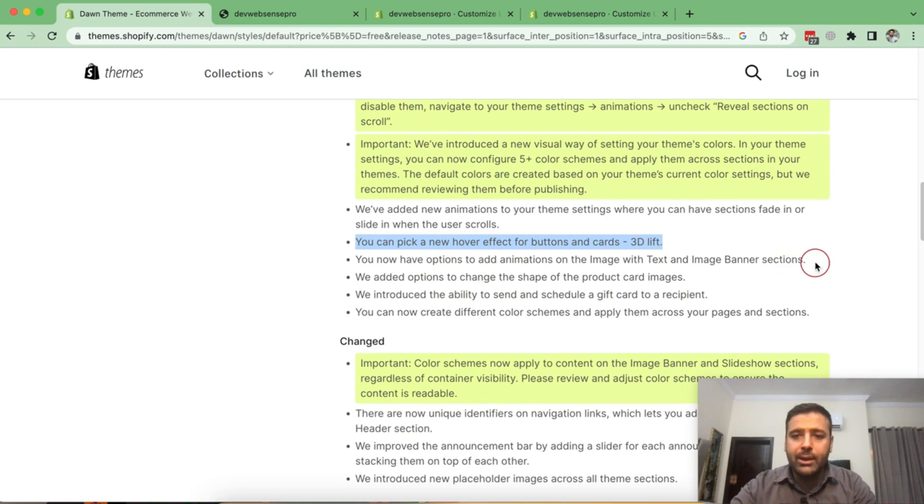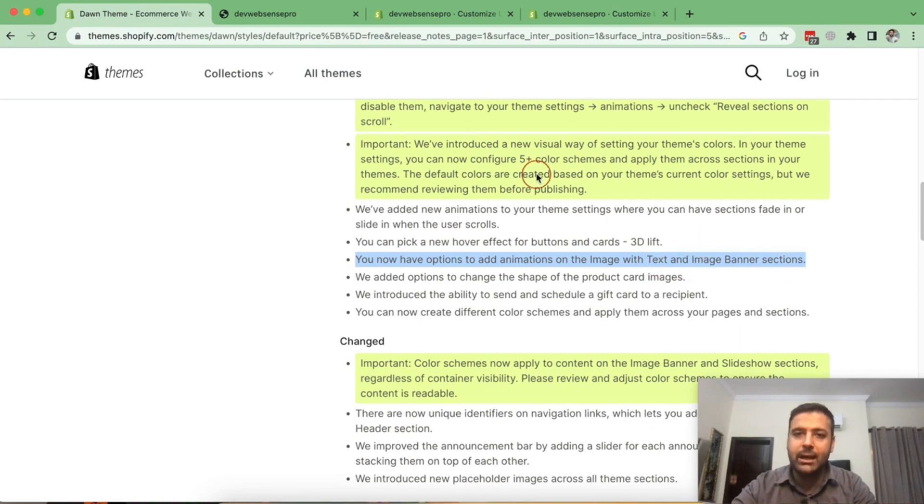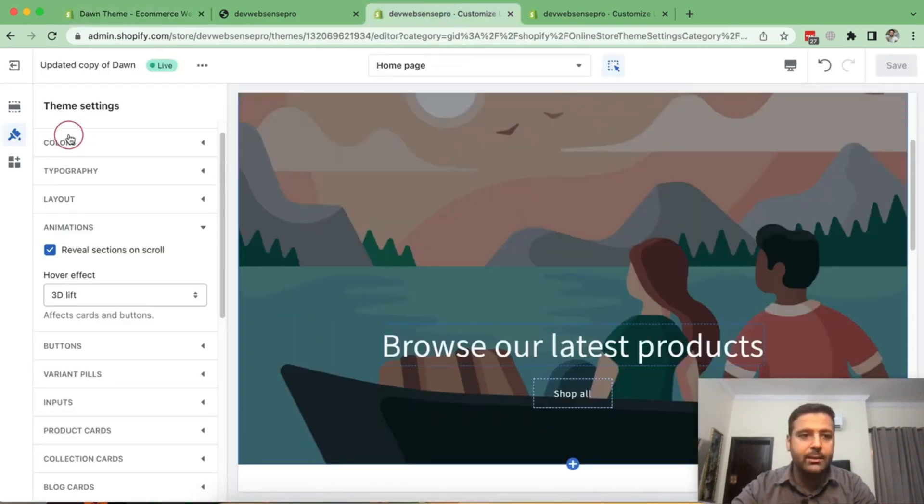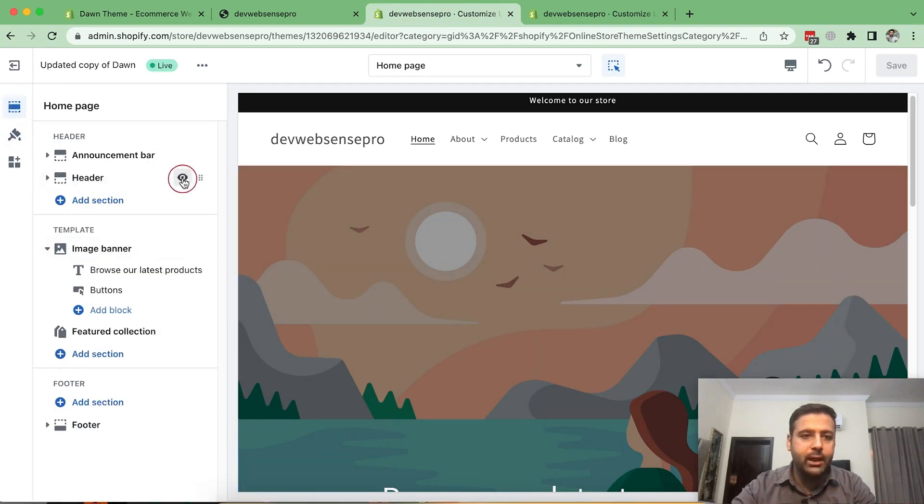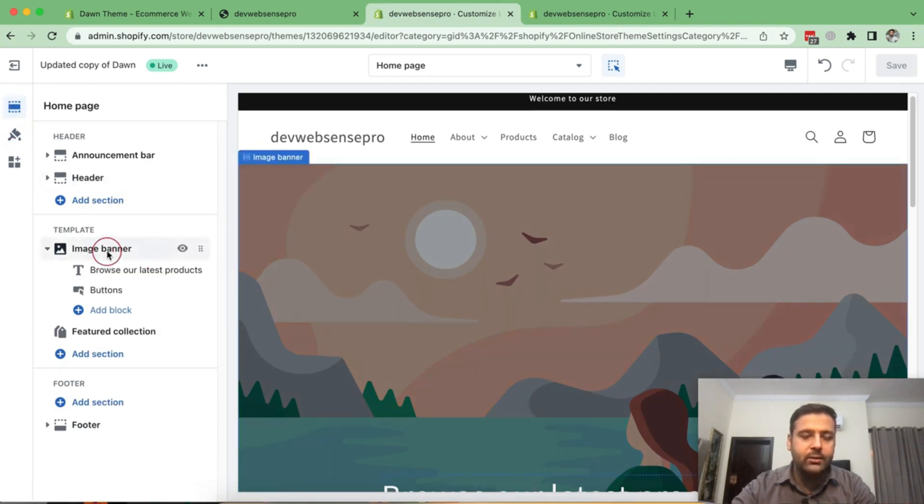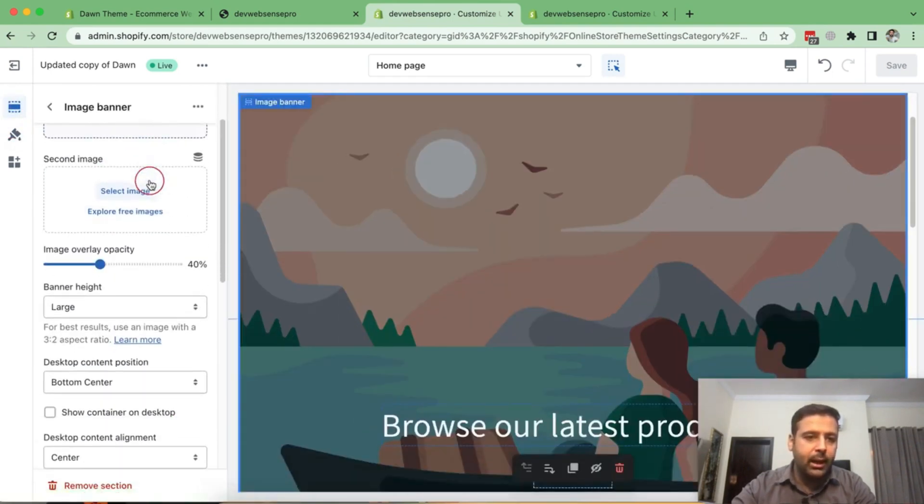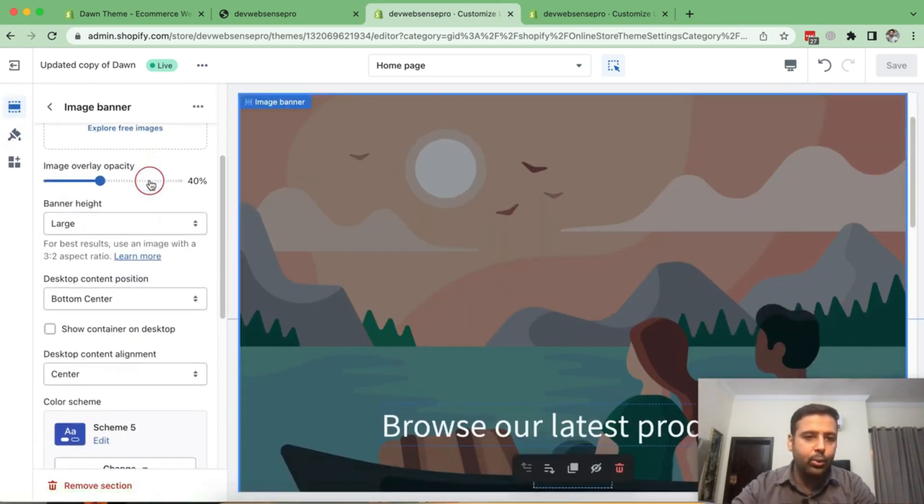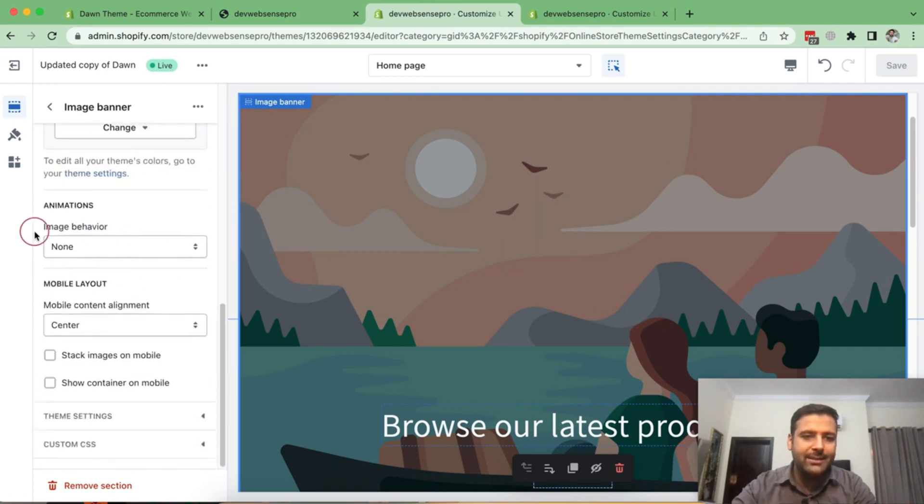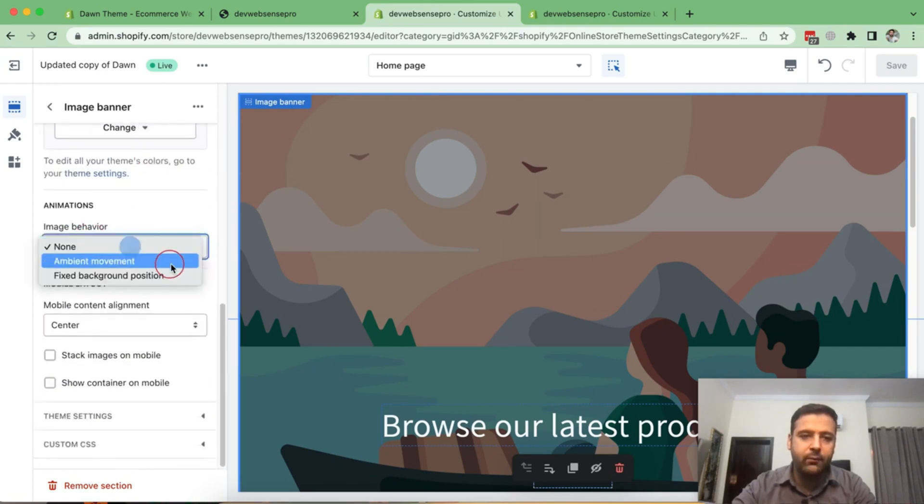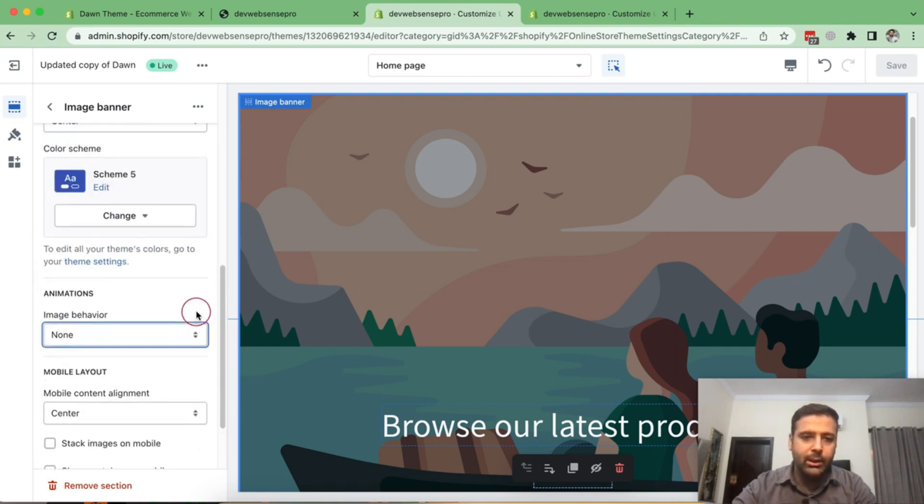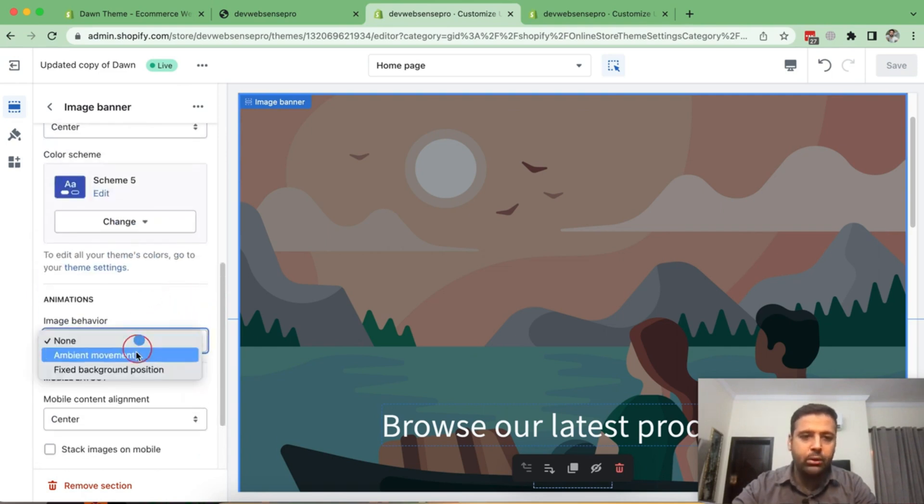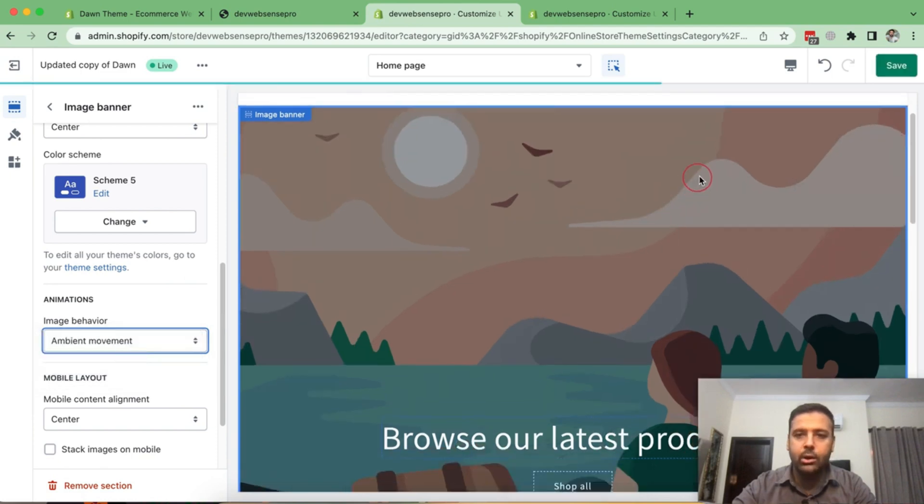So that's another feature for animation. We can add an animation image with text and image banner sections. So if we go to customize and if we go to our sections, that's our image banner. And here we have this animation for image behavior, ambient movement, fixed background position. So let's try out ambient movement and see how it looks.